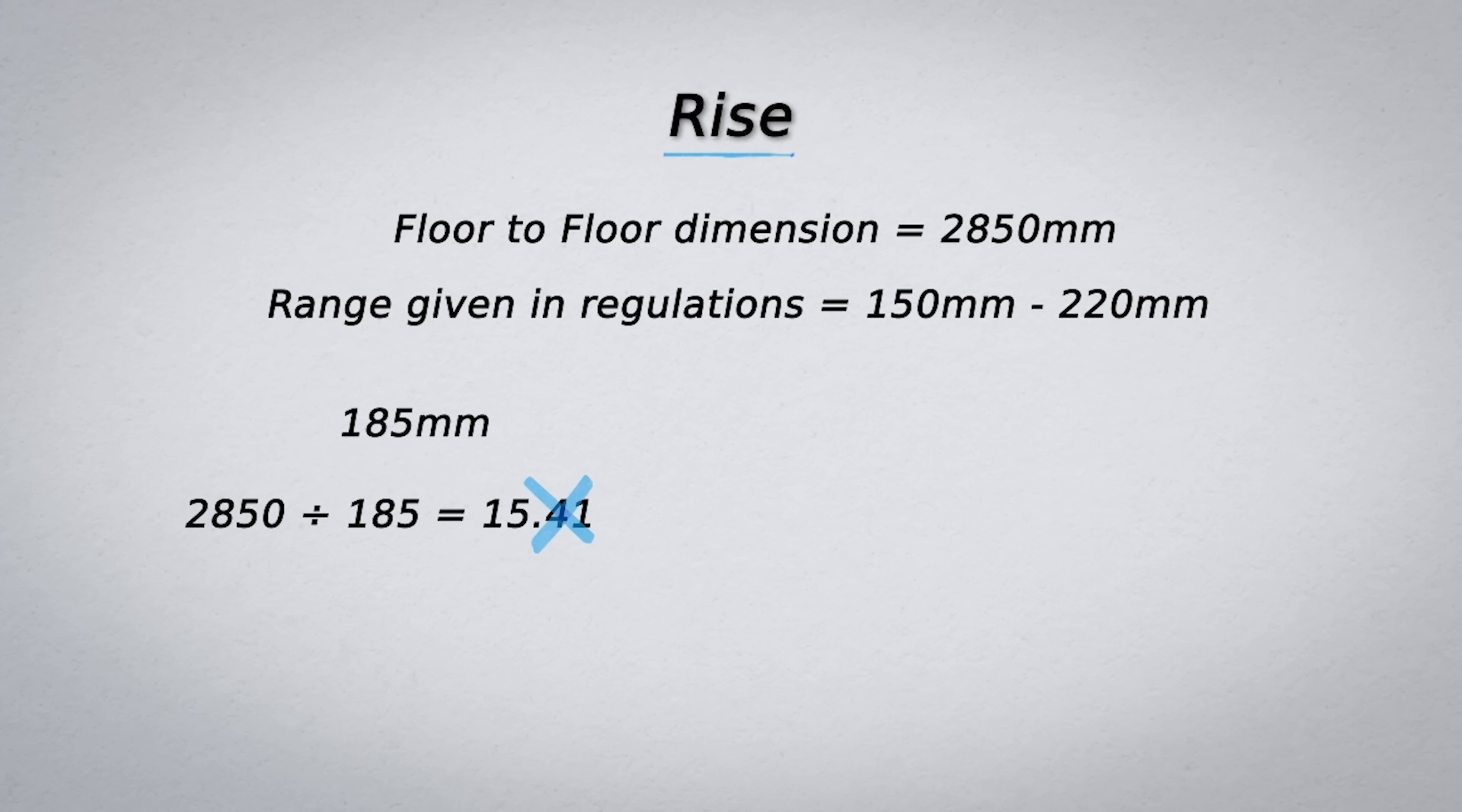Instead we can round it to the nearest whole number and try again. So 2850 divided by 15 gives us 190. This means we will have 15 rises at 190 millimeters.